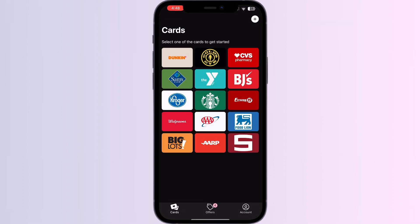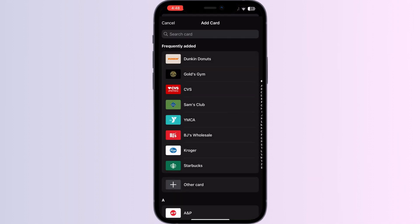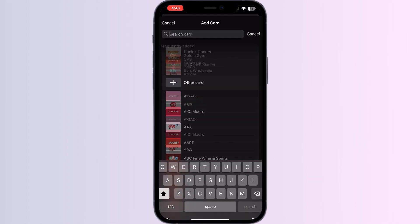You'll be able to see the most frequently used cards by users on the home page. Click on the Add button in the top right corner, then search for Boosted.